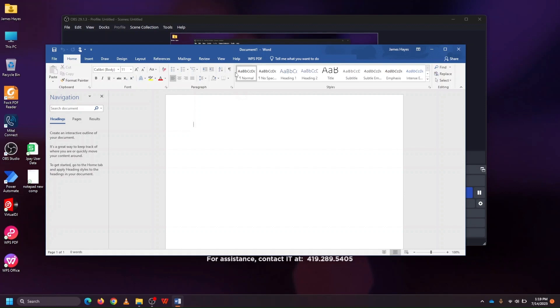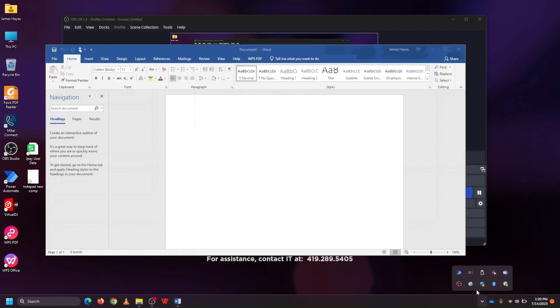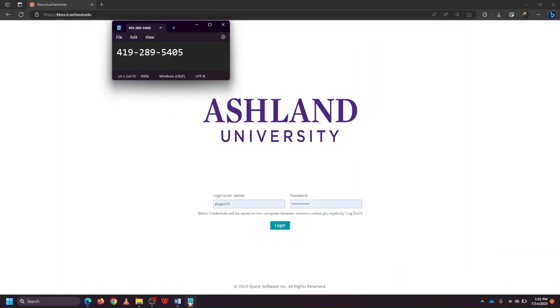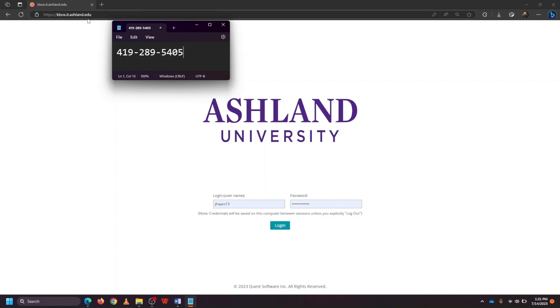And rather than syncing up your license that says yes, you have the ability to use Word, Excel, and PowerPoint, instead it's looking at your Microsoft license on your Ashland account, which says that you do not have permission to use these programs. So to correct this, you'll want to double check and make sure that your VPN is connected. If the problem persists even after you've gotten connected, then please reach out to IT for help at either kbox.it.ashland.edu where you can submit a ticket or give us a call at 419-289-5405.